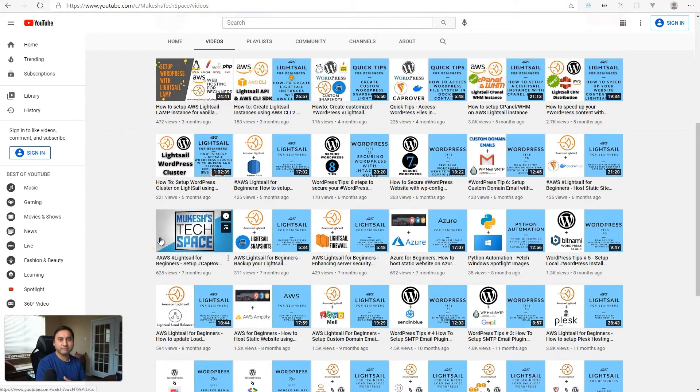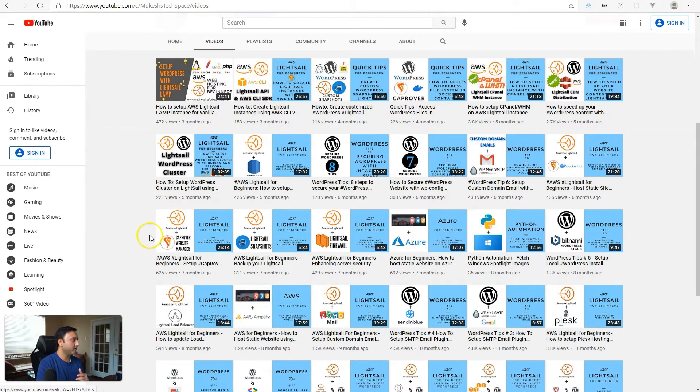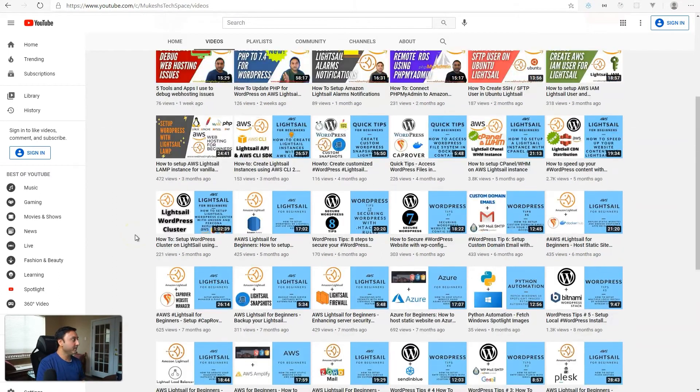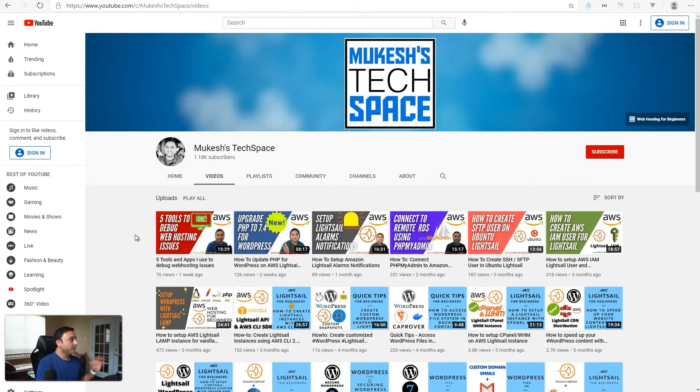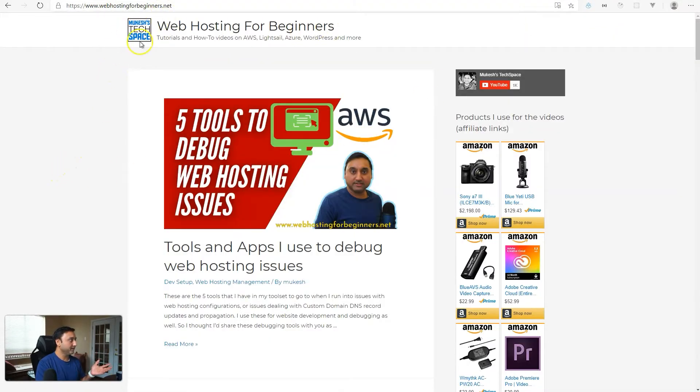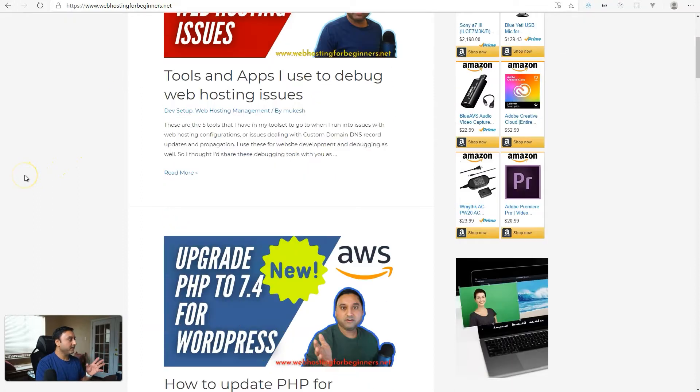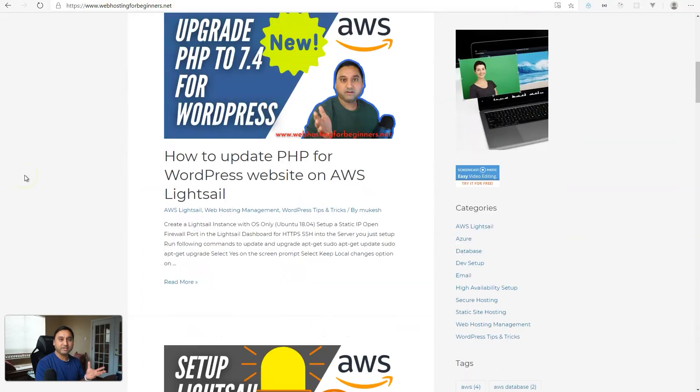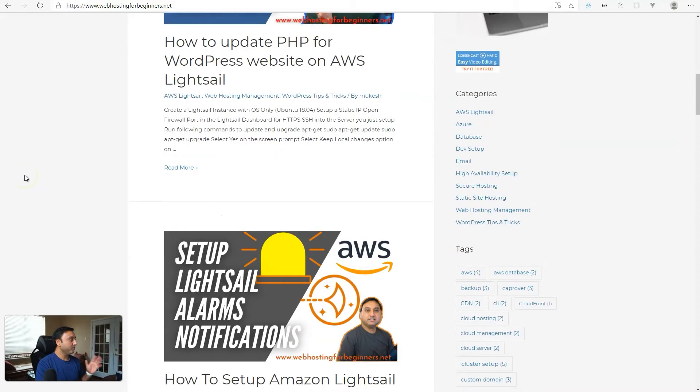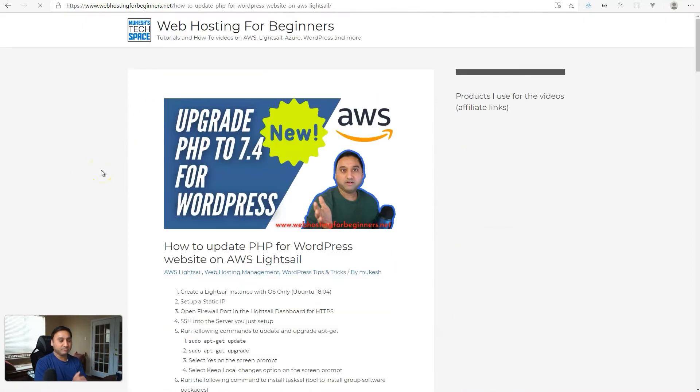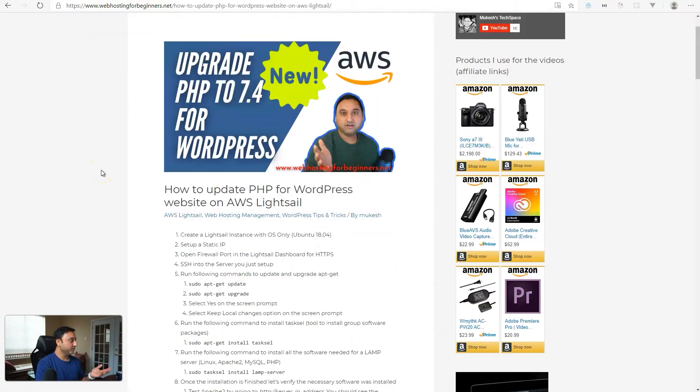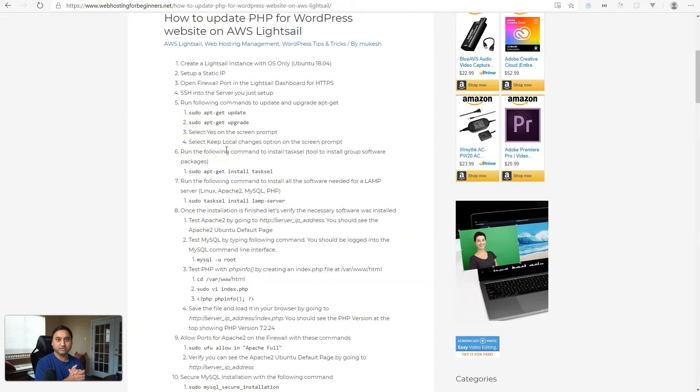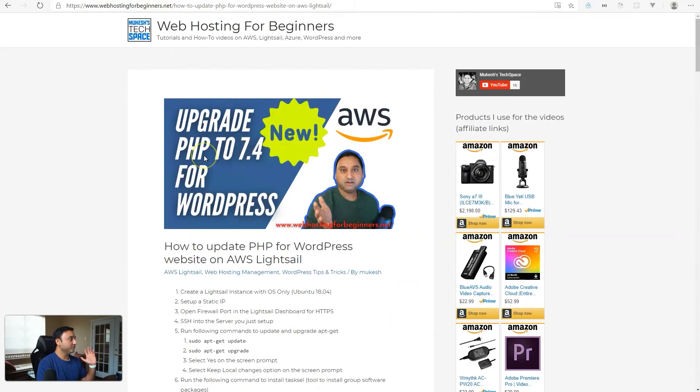I have over 40 video tutorials now on web hosting on AWS Lightsail. Along with this channel, I have an accompanying website, webhostingforbeginners.net. On here I make a post for every video tutorial that I show on the channel. The post outlines the steps that I perform in the video tutorial, as well as the commands that you can copy and paste if you are running through the tutorial yourself.